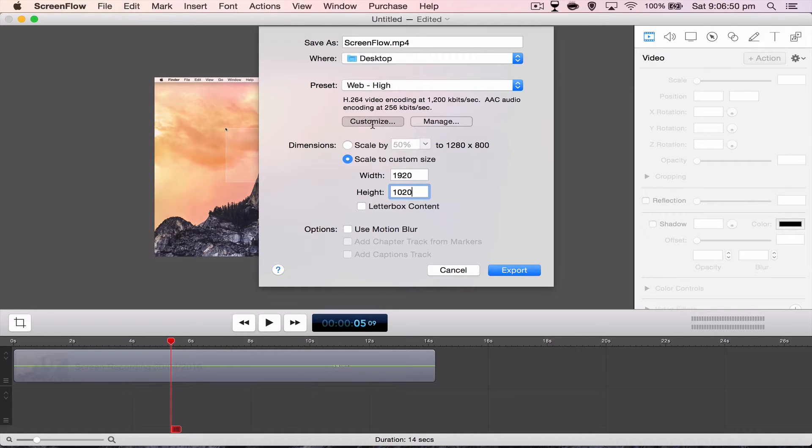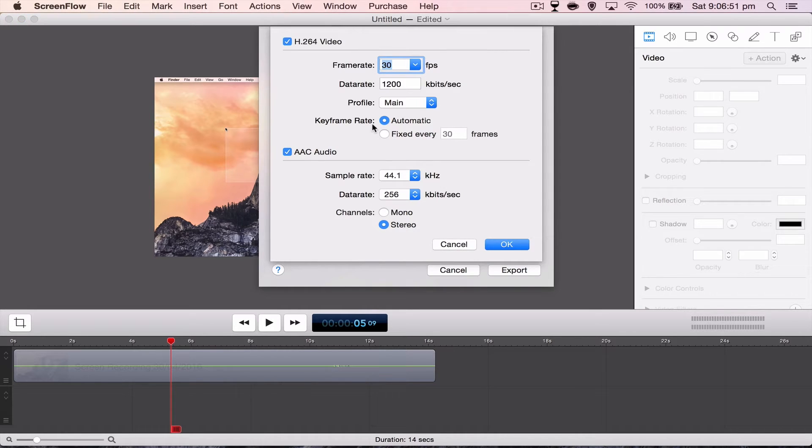And once you've done that, you want to hit Customize here and this will bring up a new window where we can mess around the settings a bit more.